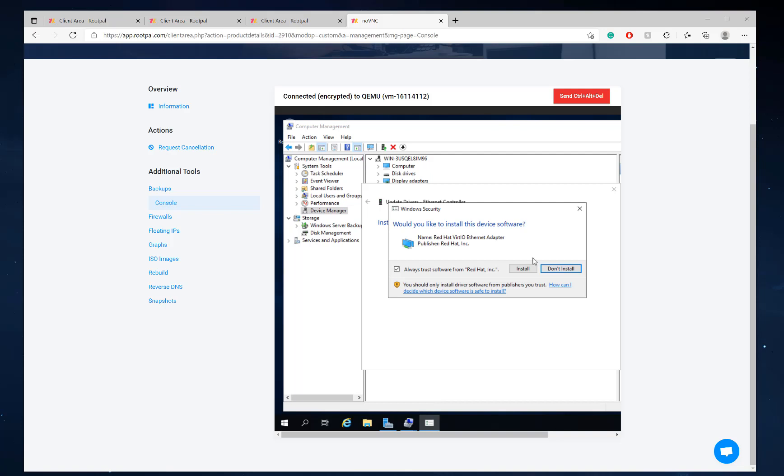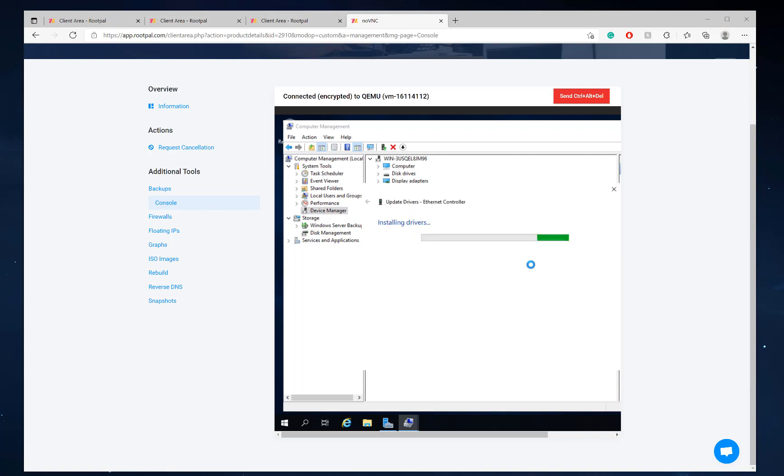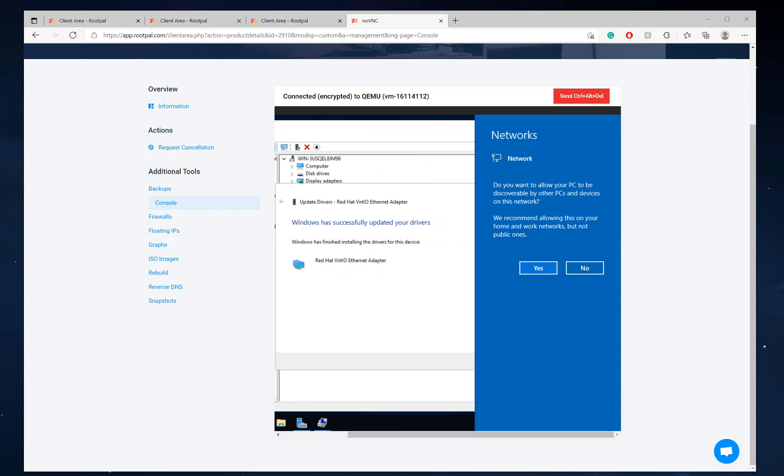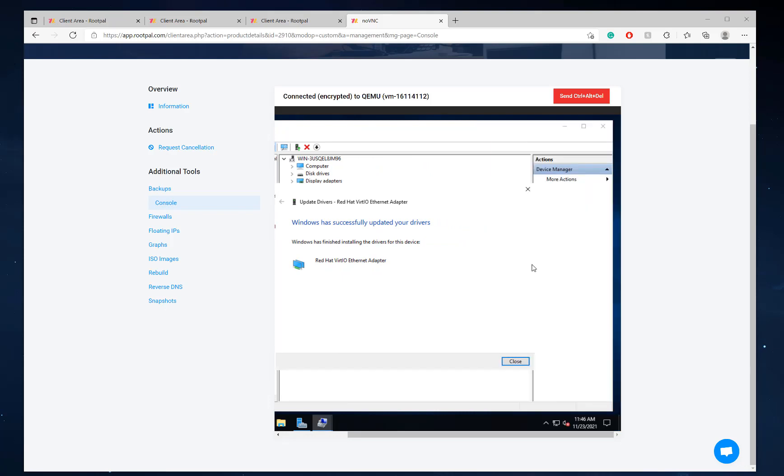Click next. Click install for the ethernet adapter. And there we go. Click yes right here.